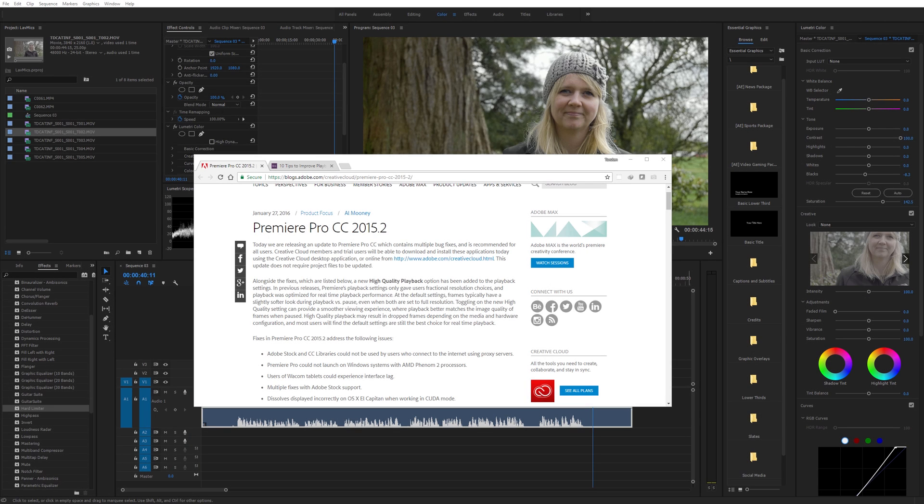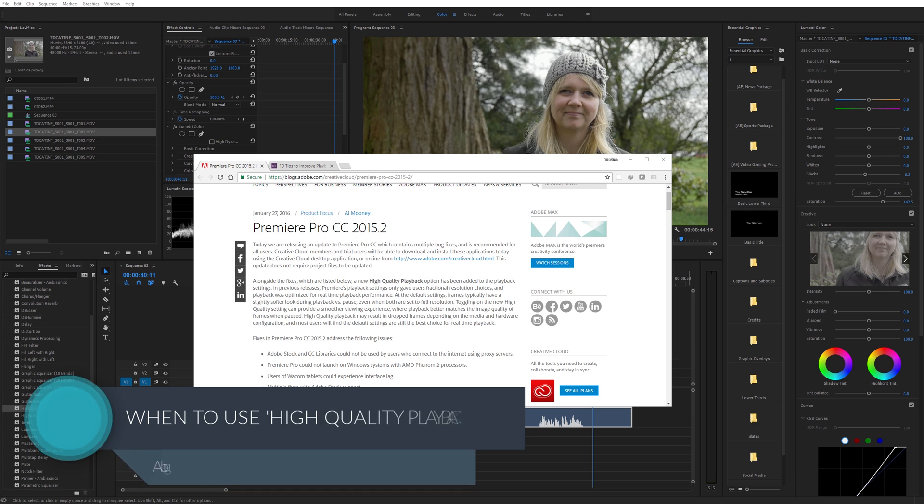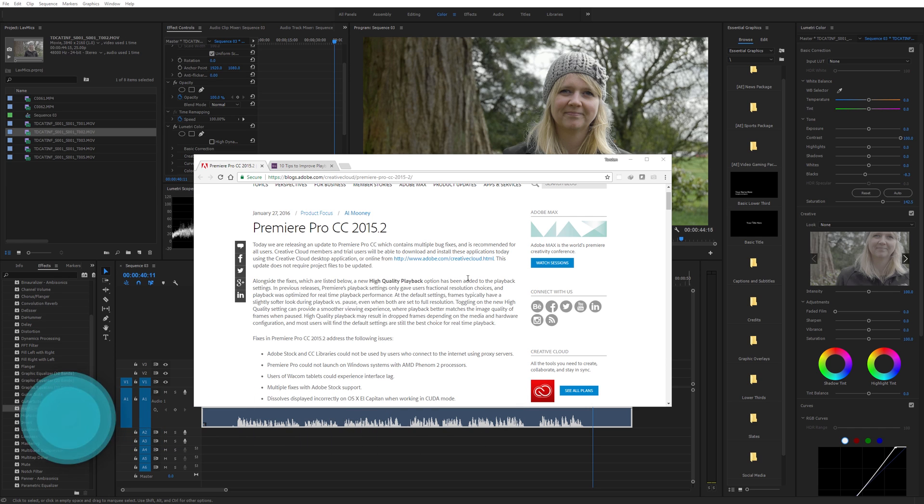Creative Cloud is great because it allows us to have the updates to all the software and have the newest version, newest features all the time. But Adobe have this thing where they move features around fairly randomly and that can be quite confusing.